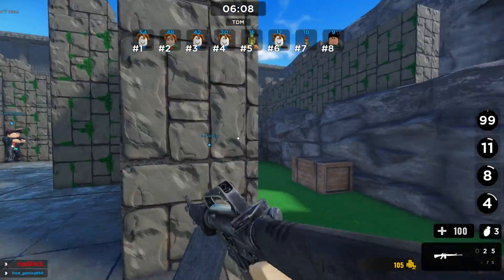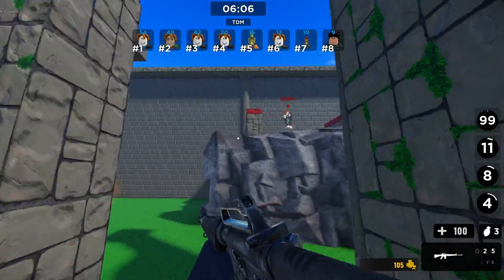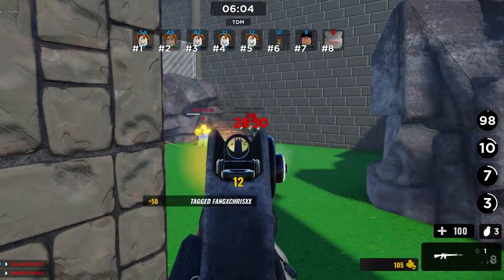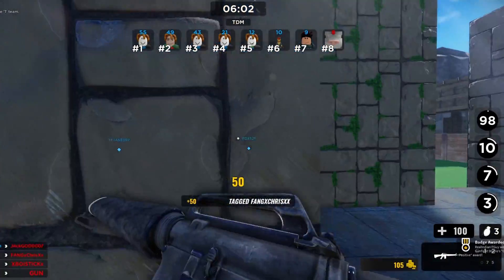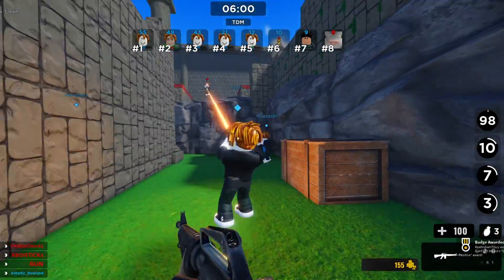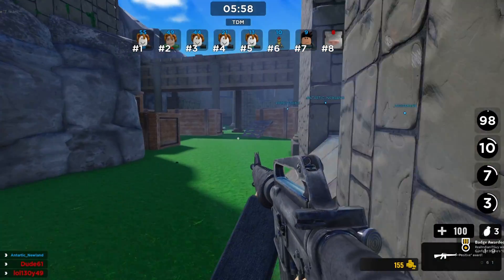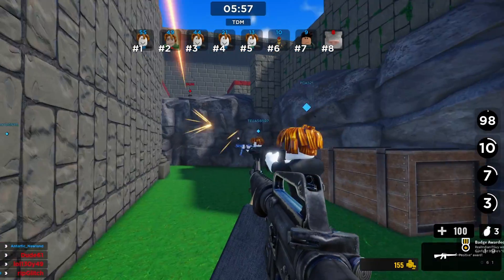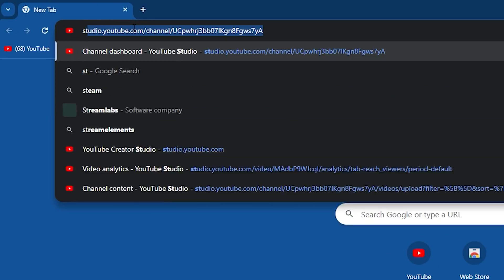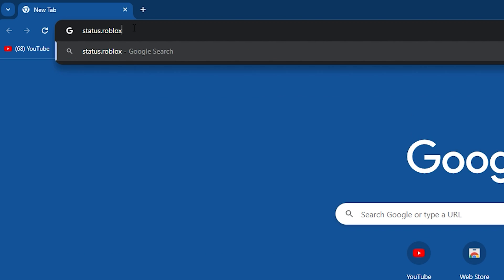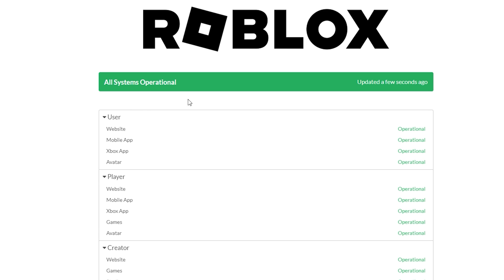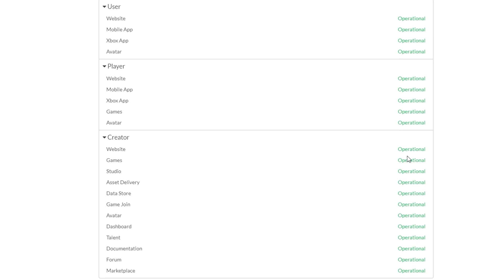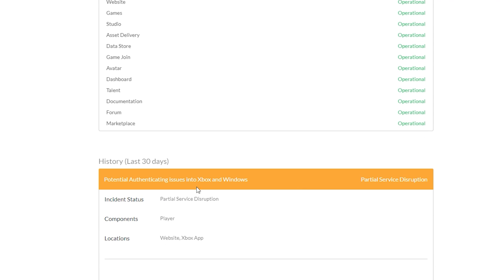The first thing you need to do when you are getting the Roblox 279 error is to check the server status. If the server is down, you will get connection error 279. Visit status.roblox.com and check if all the servers are operational or not. If they are not operational, then all you can do is wait for the devs to fix it.